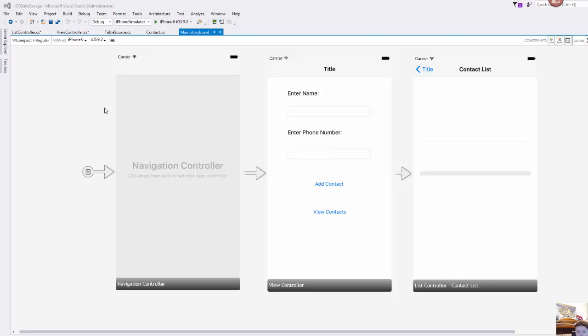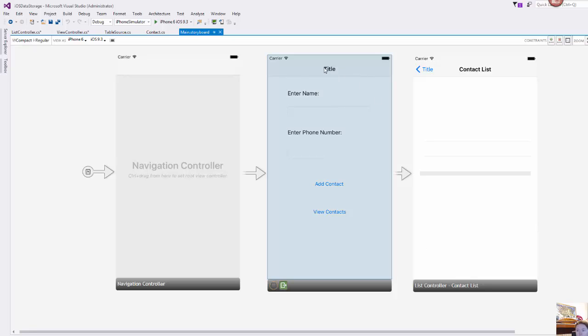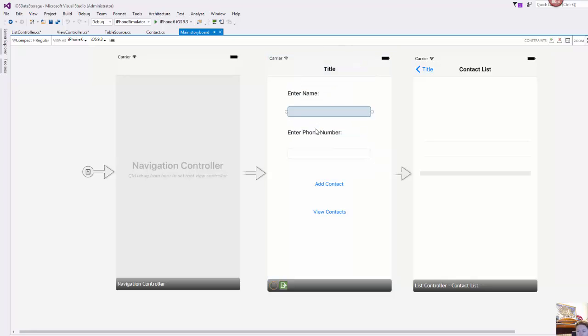So in the interest of time I've gone ahead and kind of framework this up so it is ready for us to look at. In our main view controller I have set up a couple of labels and a couple of text boxes. So one to enter a name and one to enter a phone number and then two buttons.